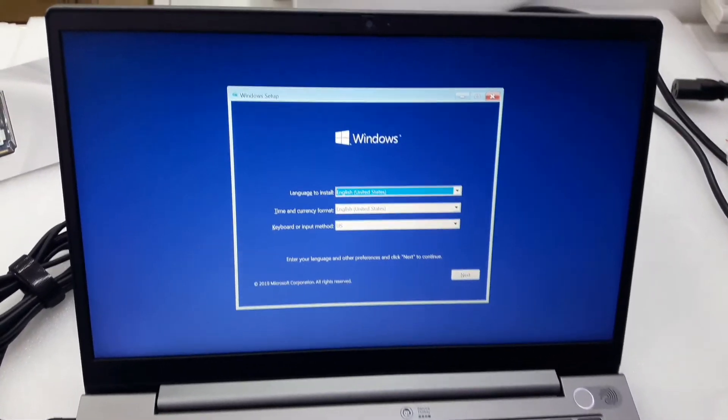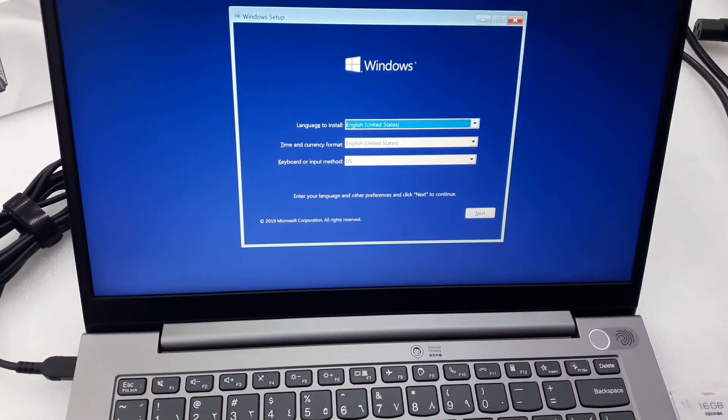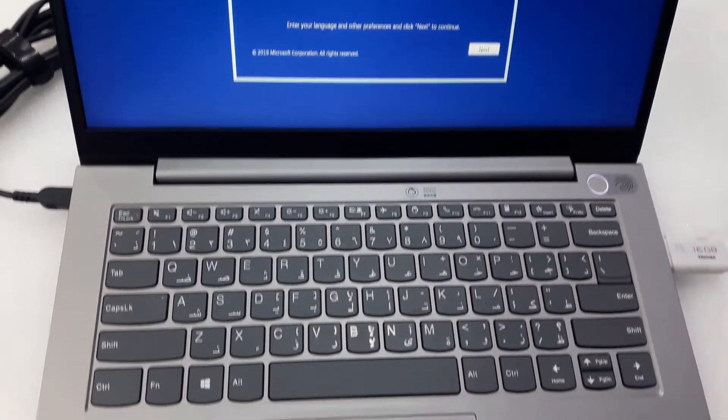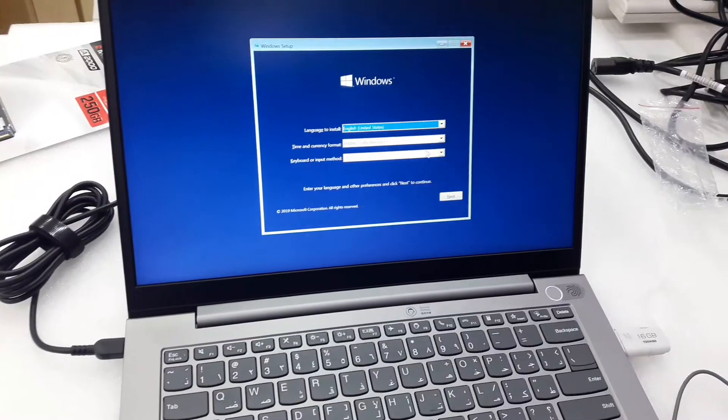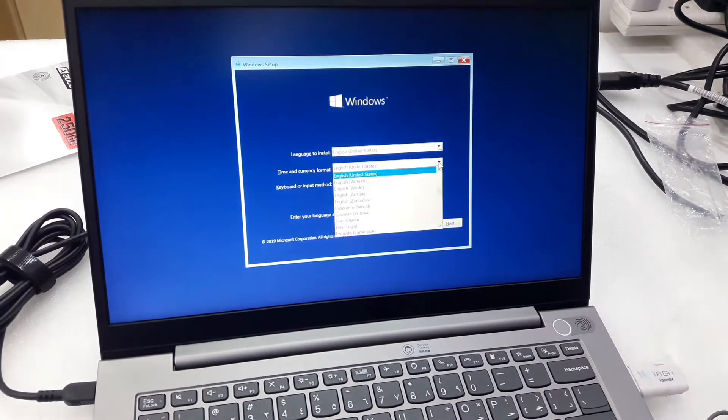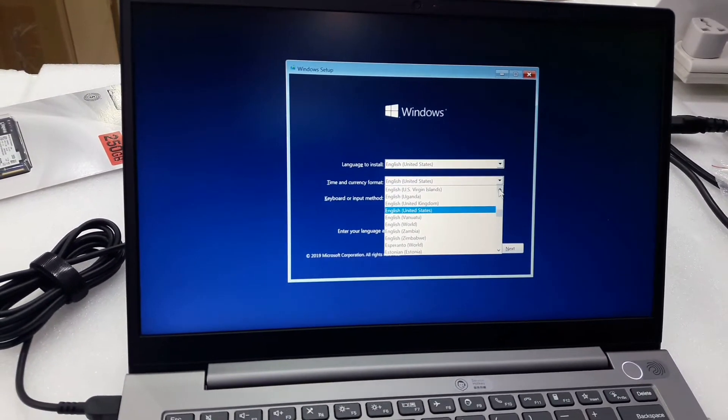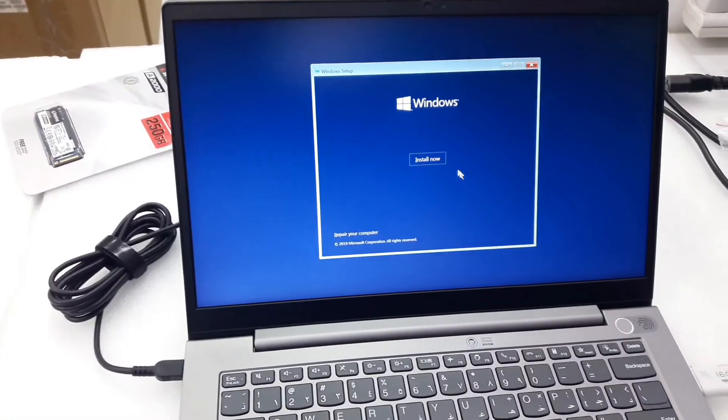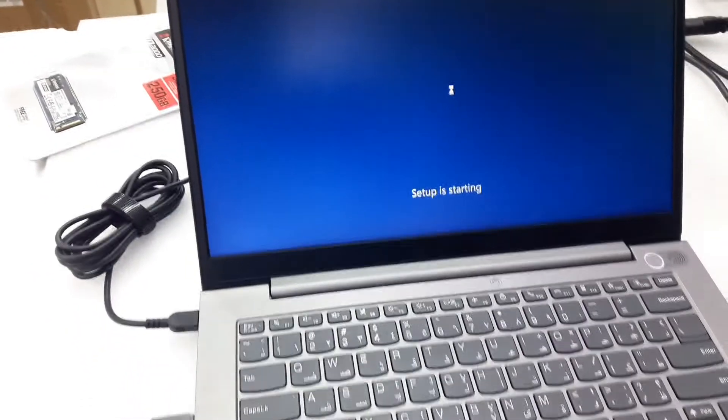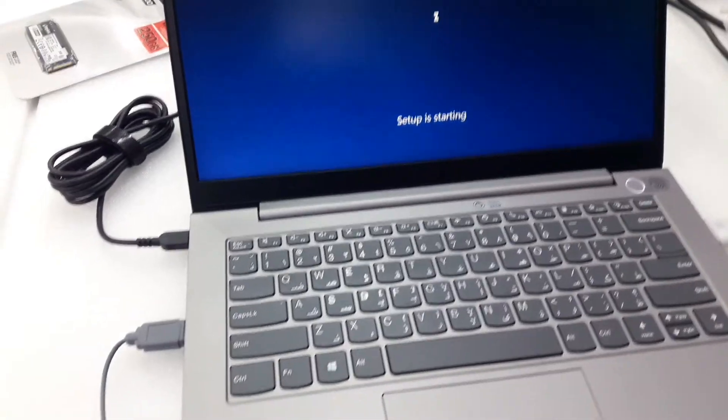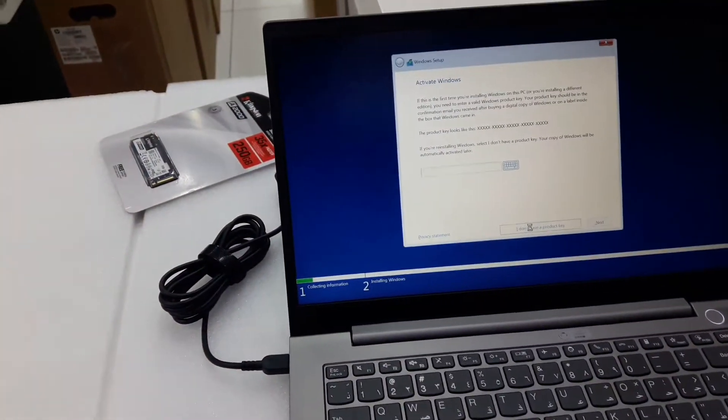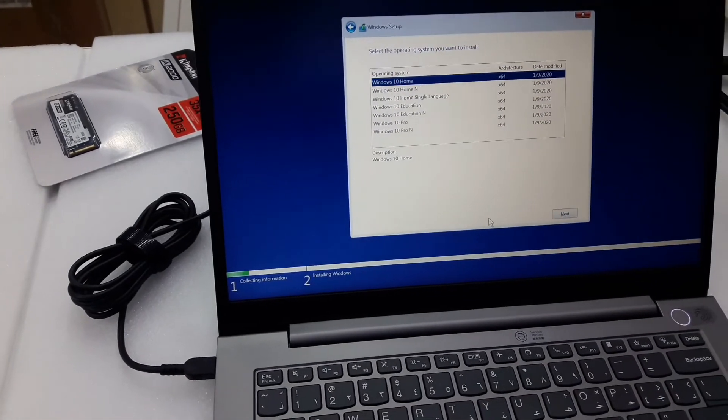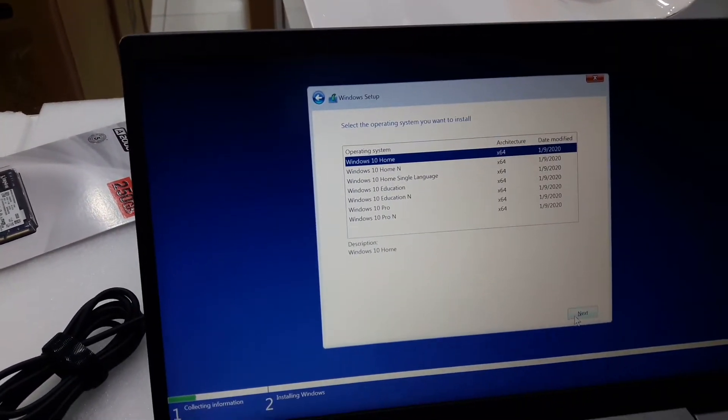After installing the SSD, we are going to install Windows. We have a 16GB media here, and we will enter the product key later. Let me just stay in Home.